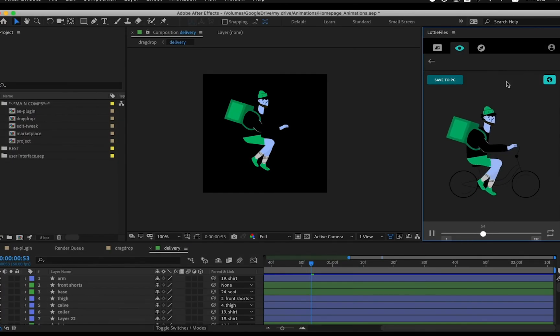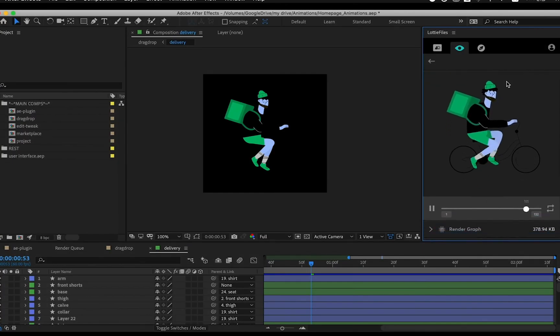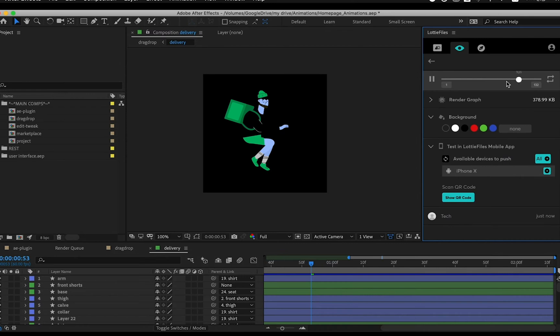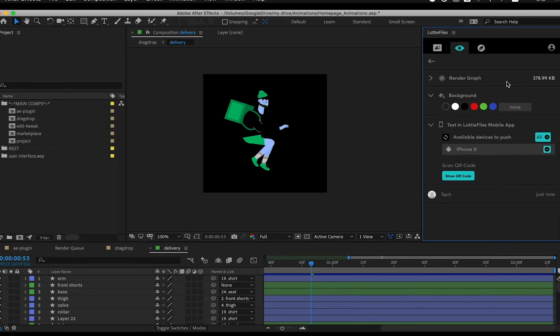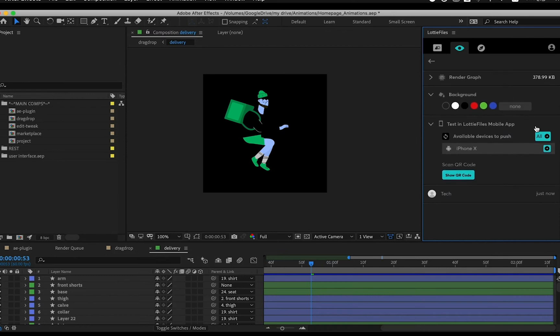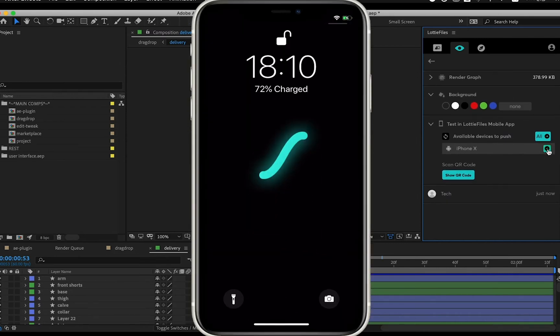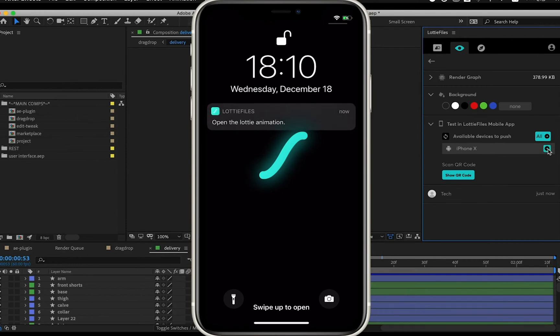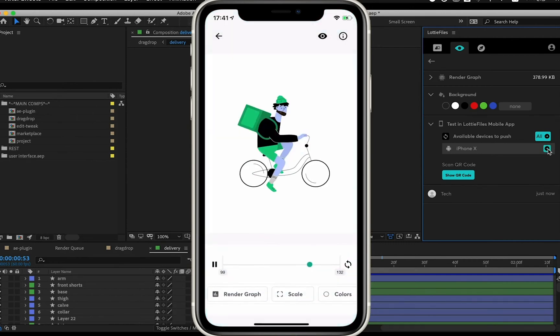Now the animation's been uploaded, it can be tested through the plugin on all the mobile devices that you've connected to it. So you can see here that I've only connected my iPhone X. But say you've got multiple devices, an iPad, an Android device and an iPhone, you can connect them all to the plugin.